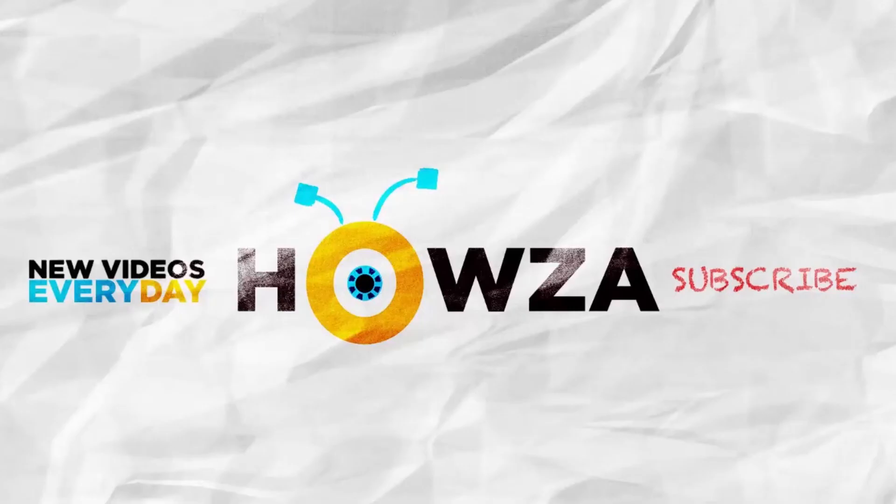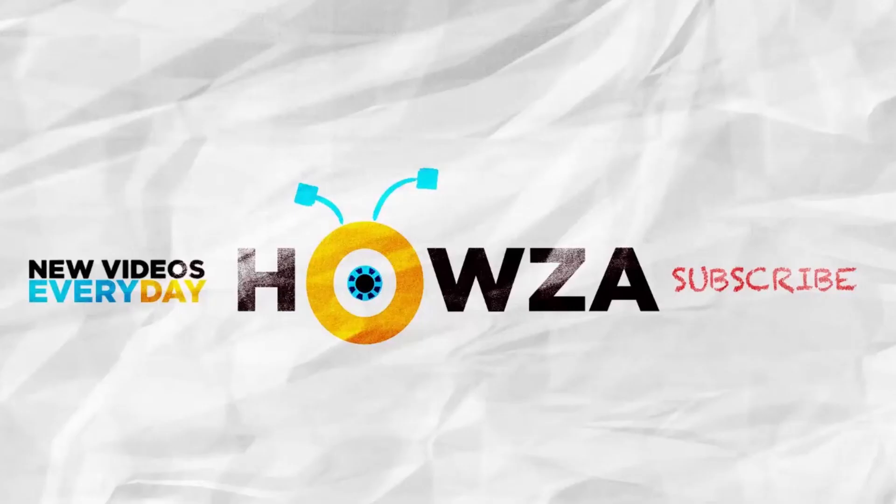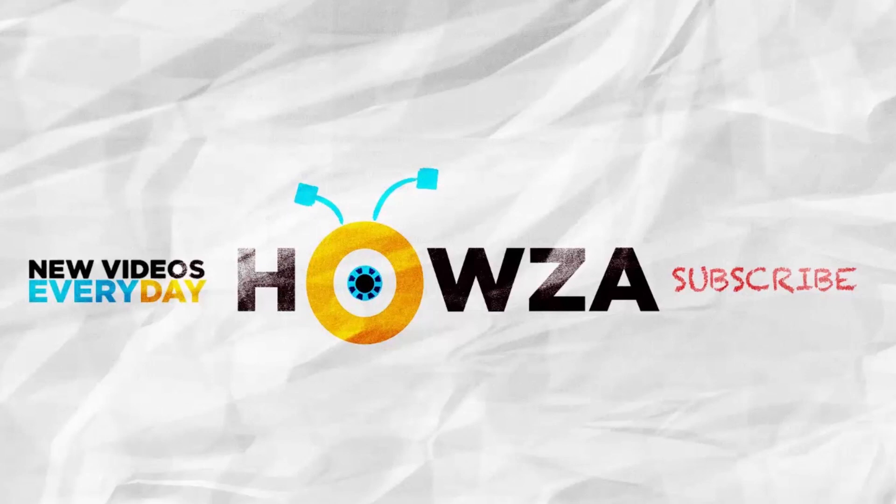That's it. Thanks for watching the video. Please like it and let us know if you used any of our tips and tricks. Subscribe to our channel. We upload new tutorials every day. See ya!